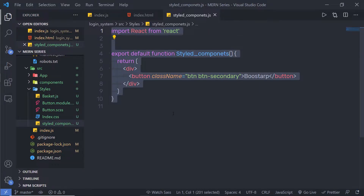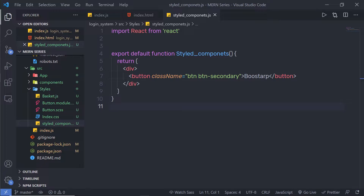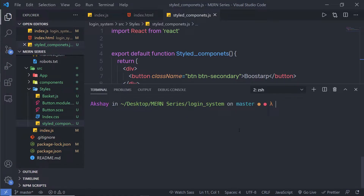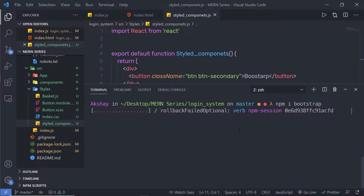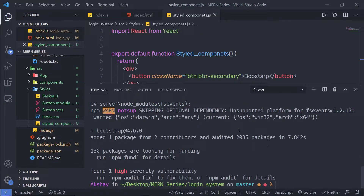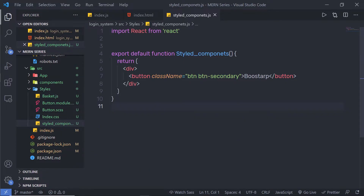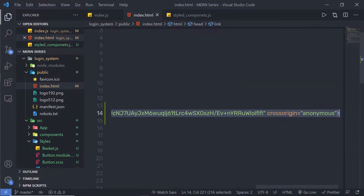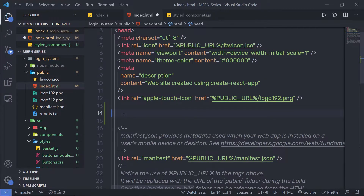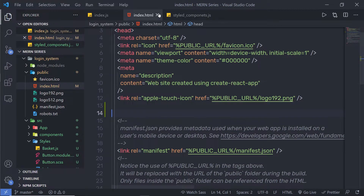That's the first way you can style your React component. The second way is using Bootstrap as a dependency. What you need to do is first install Bootstrap as a dependency in your application. Open a new terminal and run 'npm i bootstrap' to install it. Once Bootstrap is installed, remove the CDN link tag from index.html since we're no longer using the CDN method.